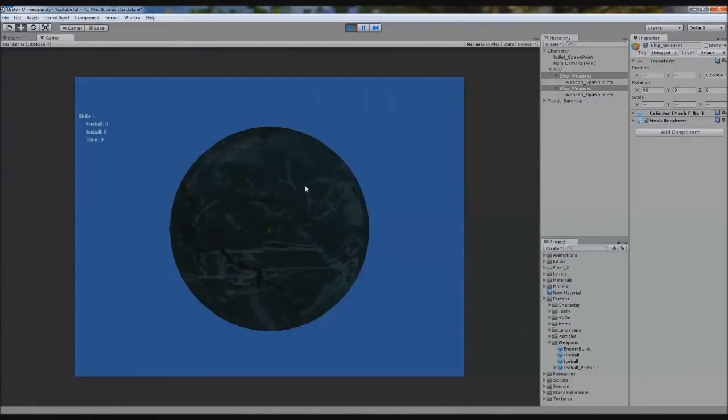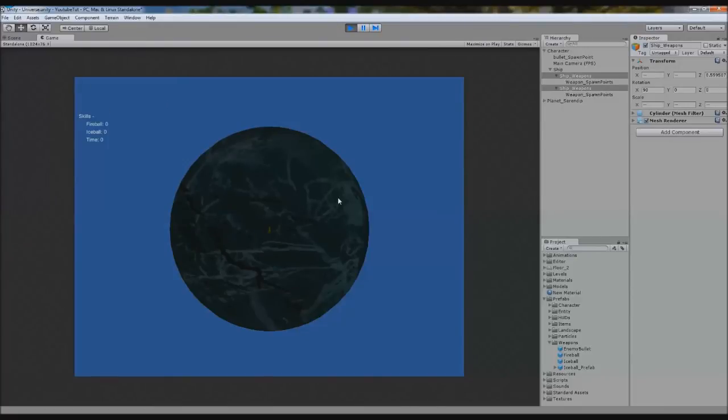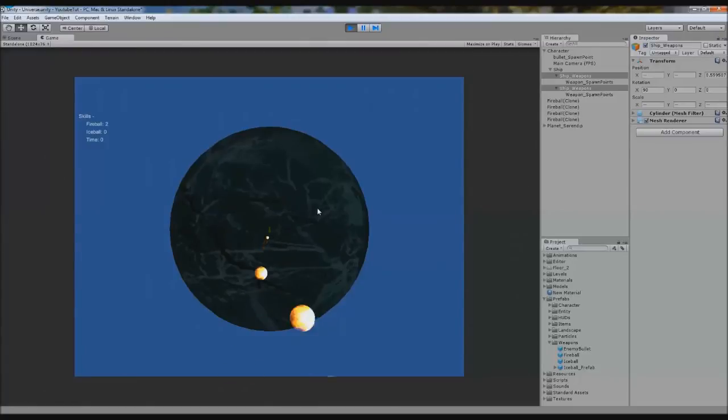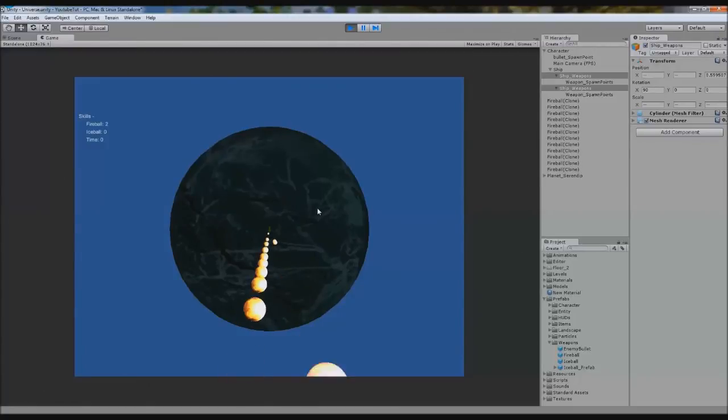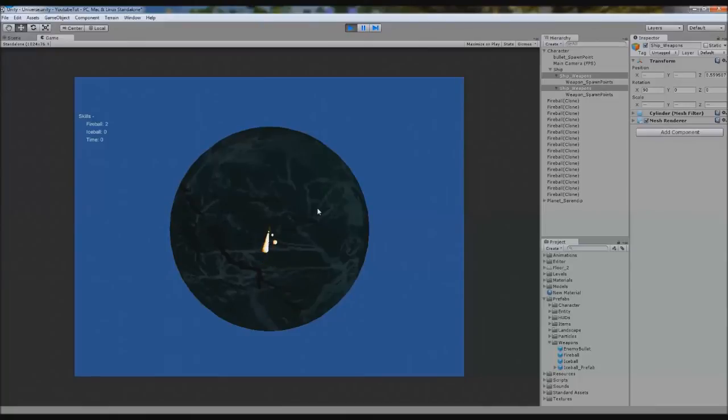There we go, no more. Oh, I pressed the wrong one. You have to press the right mouse button to fire.